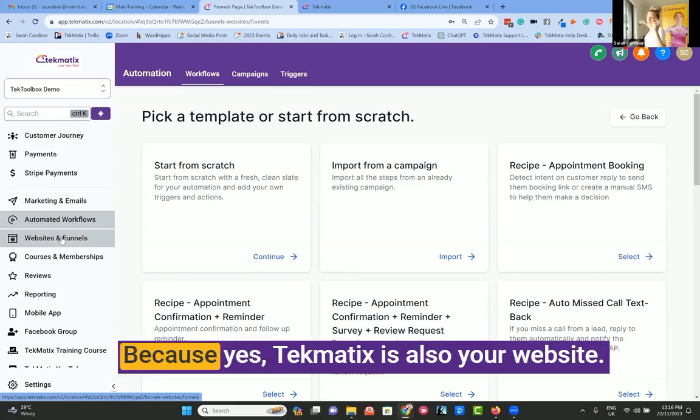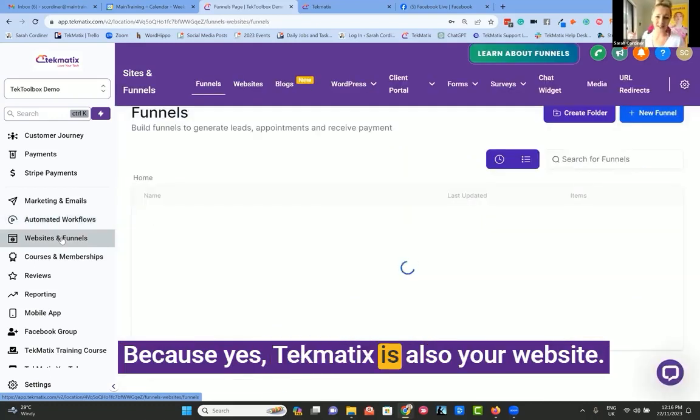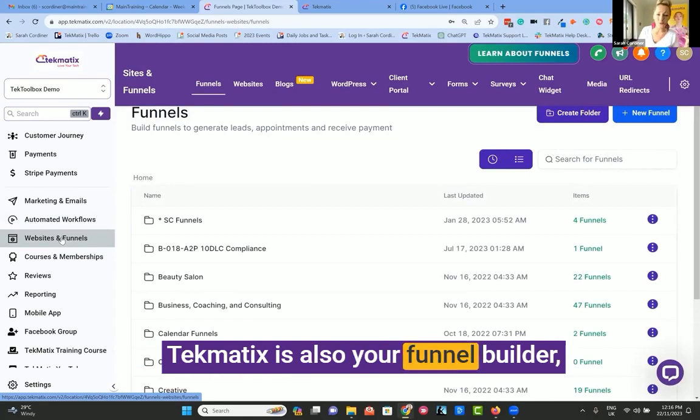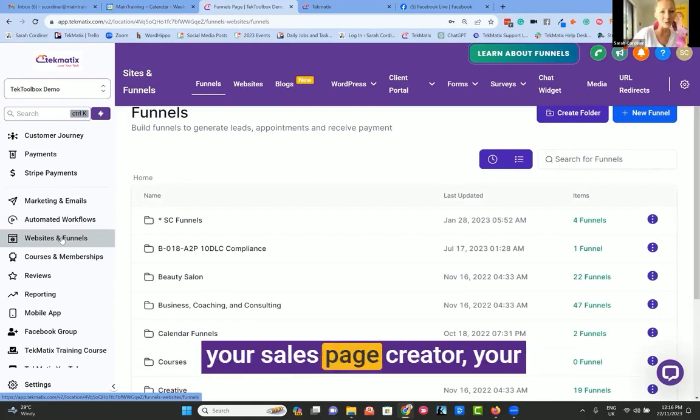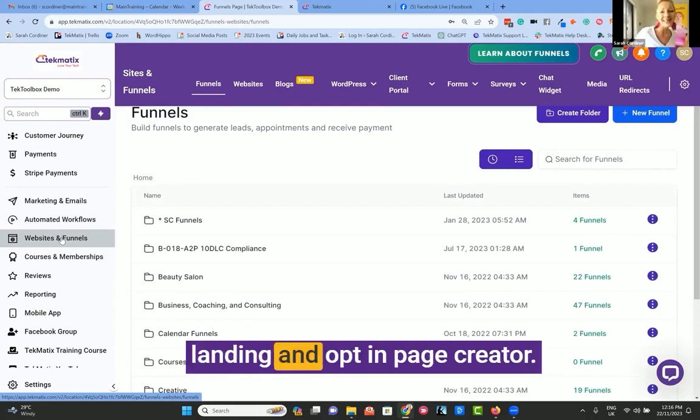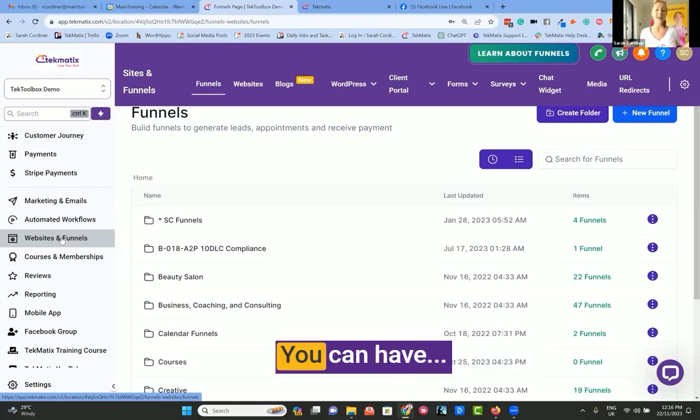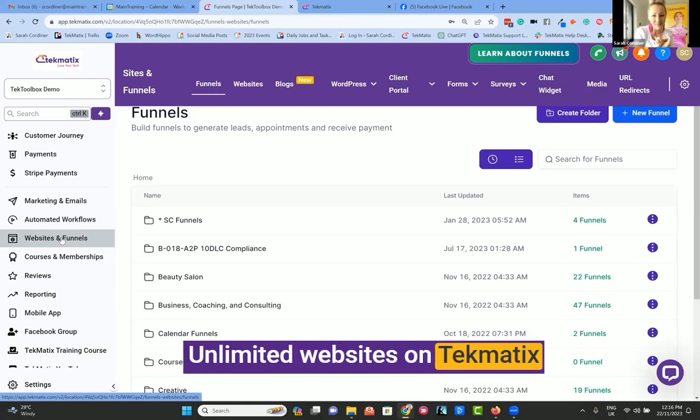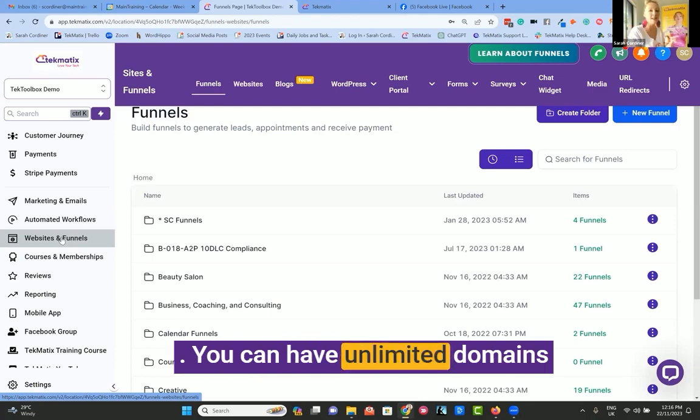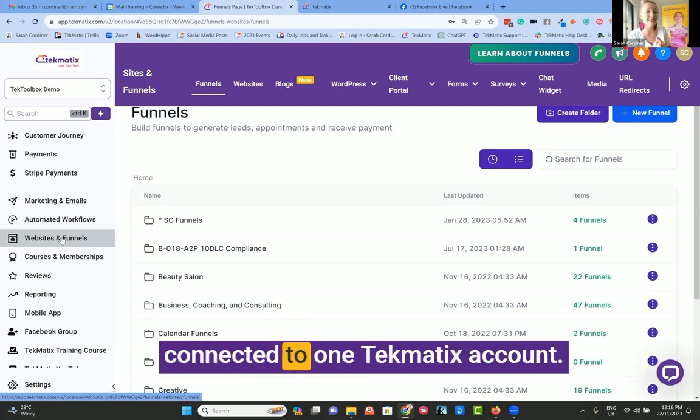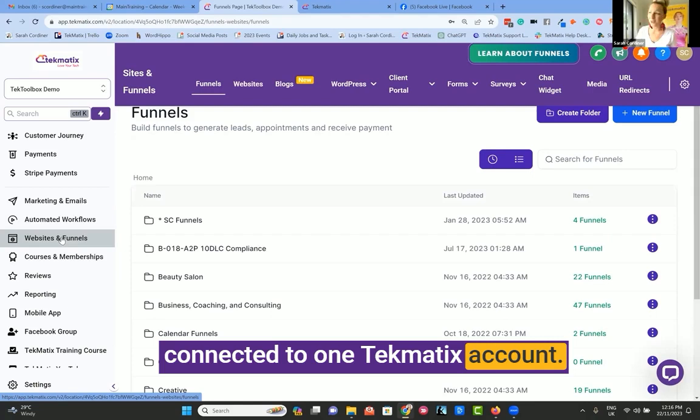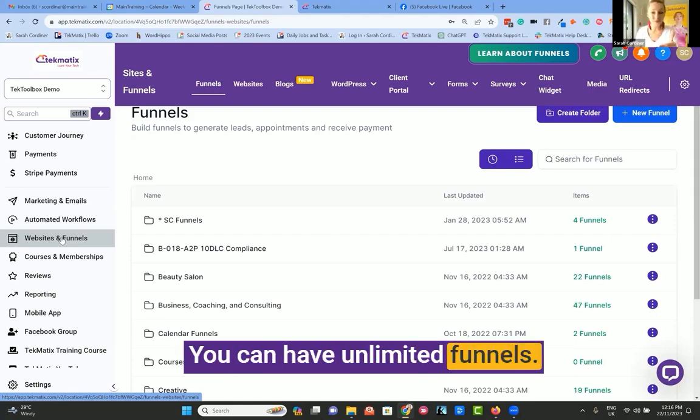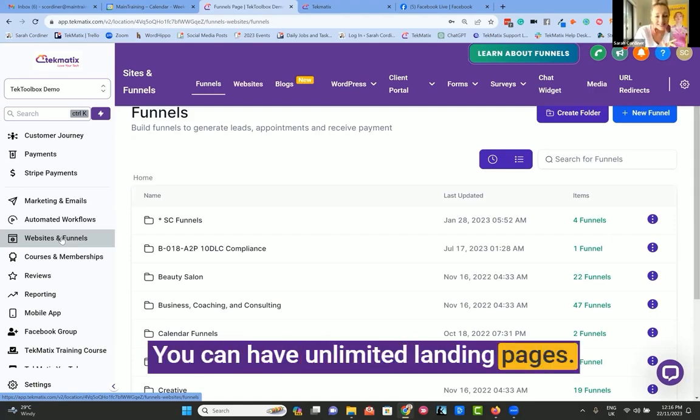Techmatics is your website and funnel builder, your sales page creator, your landing and opt-in page creator. You can have unlimited websites on Techmatics, unlimited domains connected to one account, unlimited funnels, and unlimited landing pages.